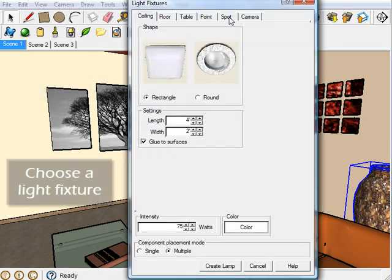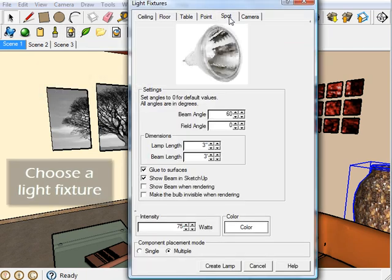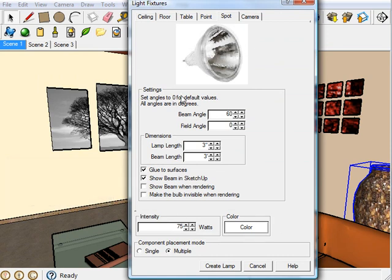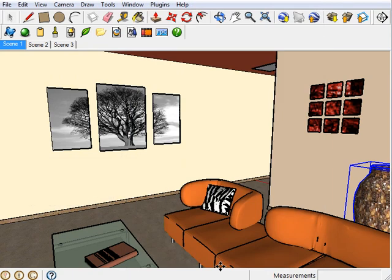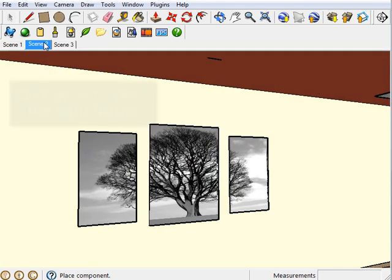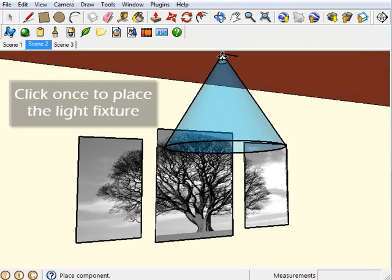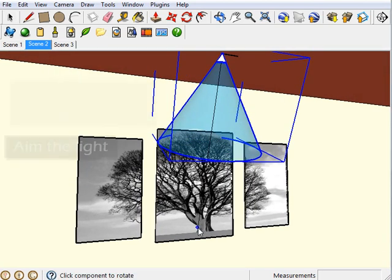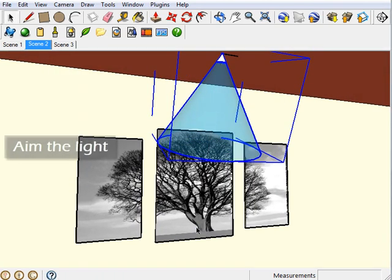Pick which type of light you want to place. I'm going to do a spotlight. Change any settings you need to down here and click Create Lamp. Move into position, click once to place it, aim the lamp, and you're done.